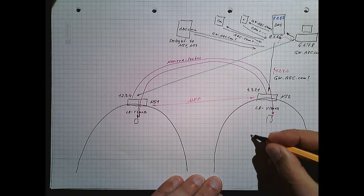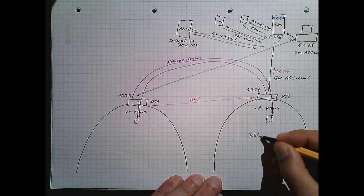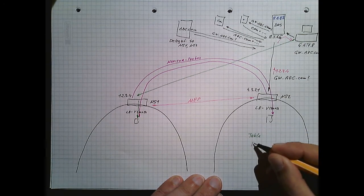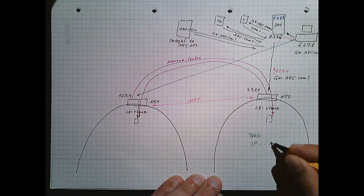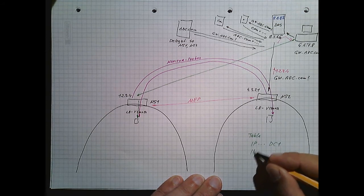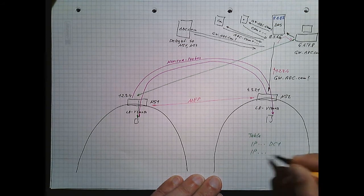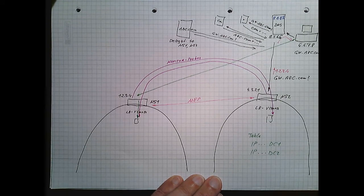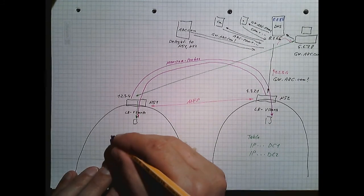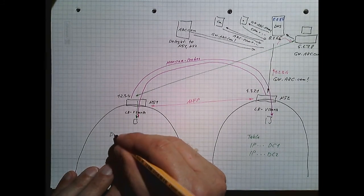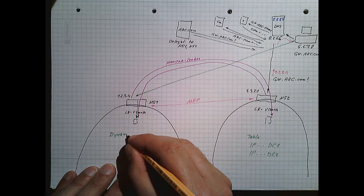We have two methods of load balancing. We have a table-based one. So IP range so-and-so is data center 1, IP range so-and-so is data center 2. In this case, we will be isolated. The other one is a dynamic one.